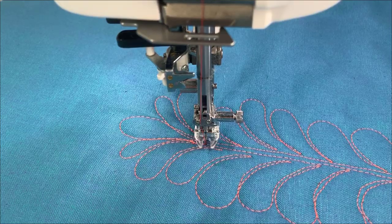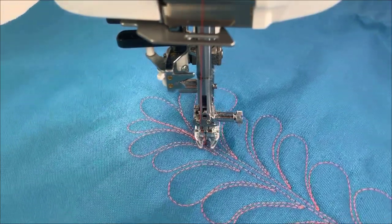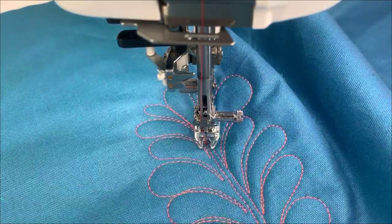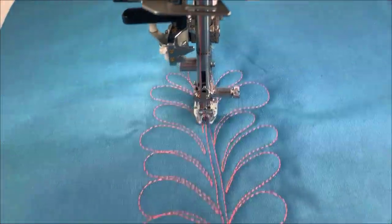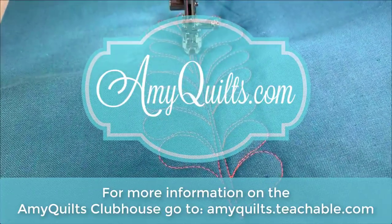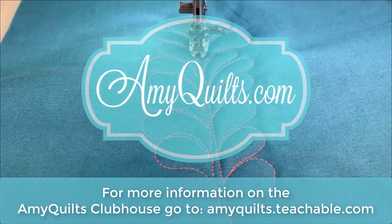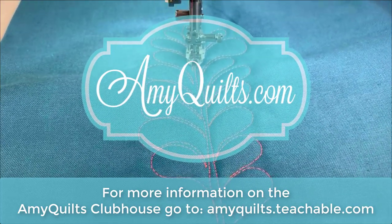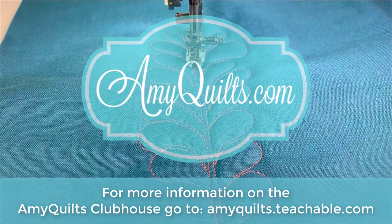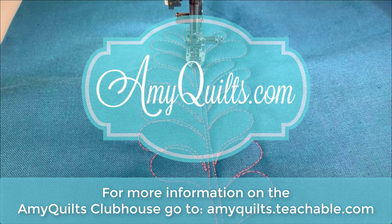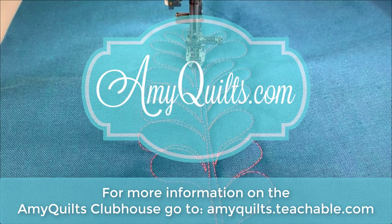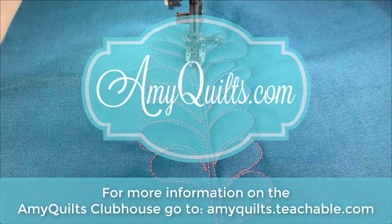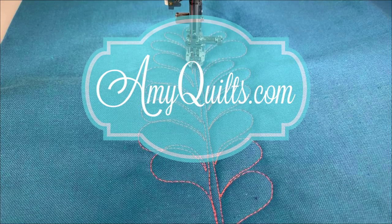So I hope thinking teardrops versus hearts helps you with your free motion, no matter what machine you're on. And if you're interested in learning more about your higher-end Janome machine, check out the Amy Quilts Clubhouse. Thanks for watching and bye bye.